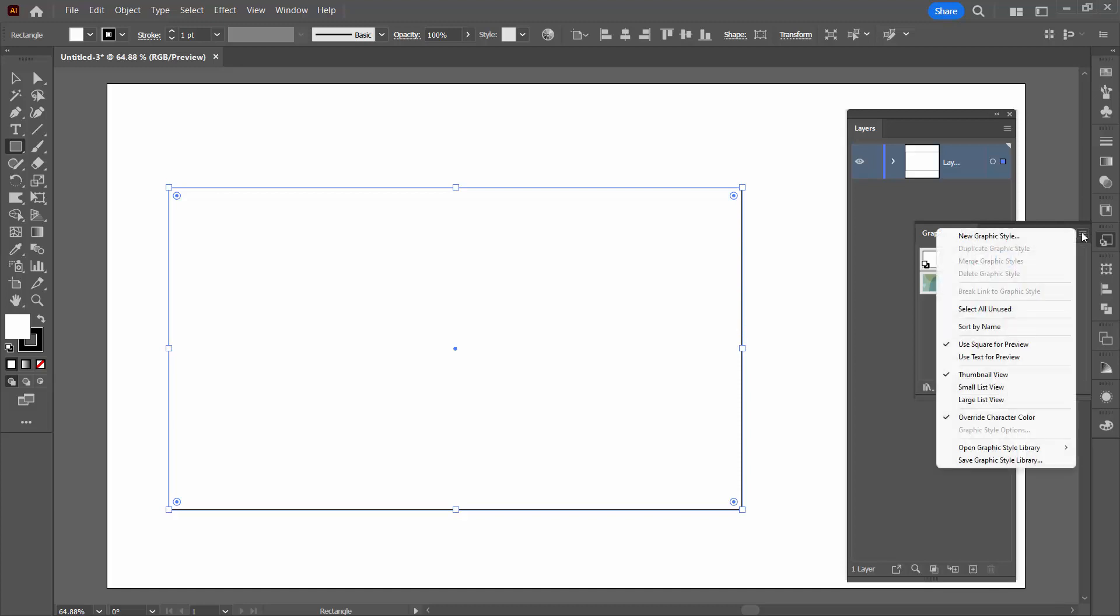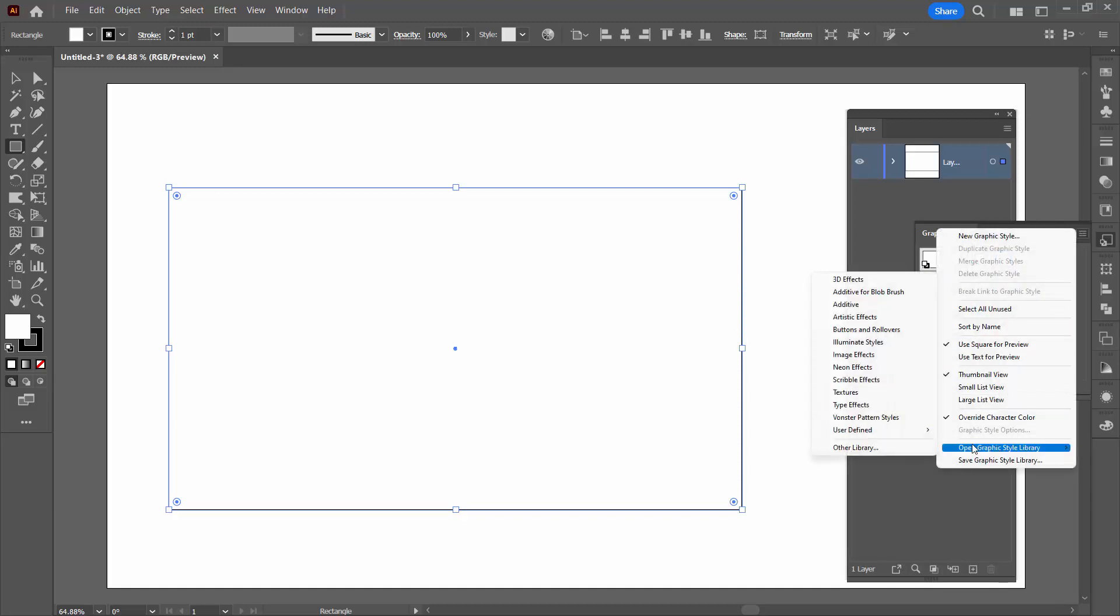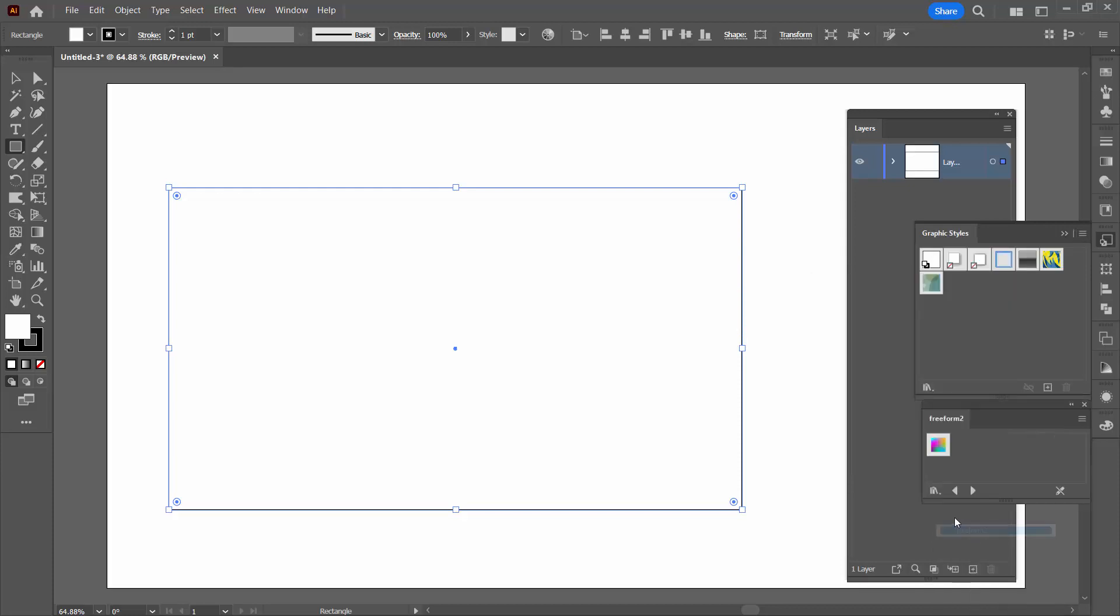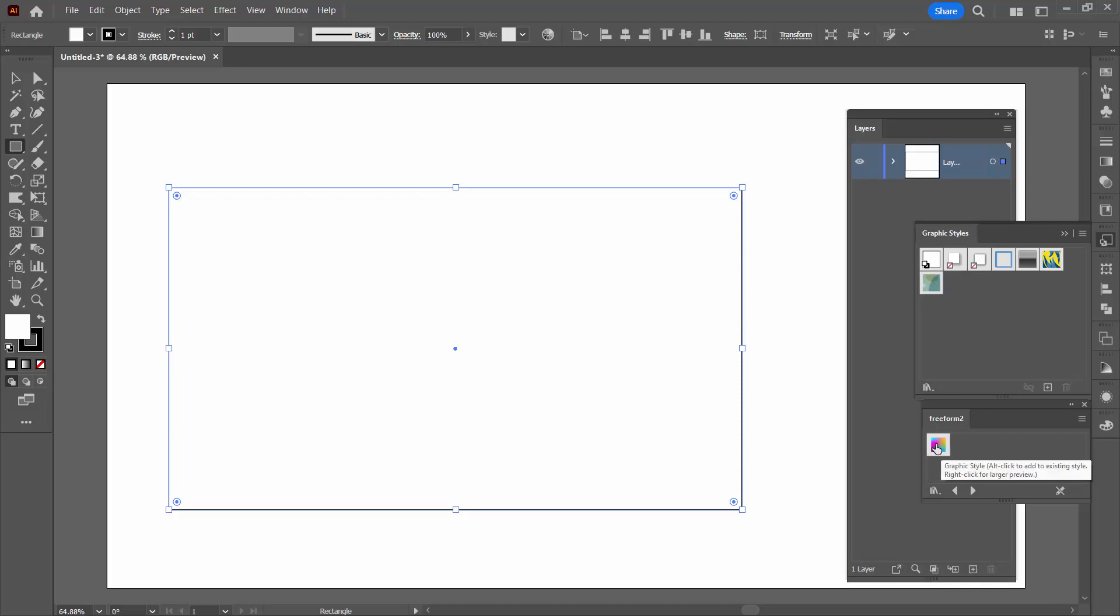I'm going to the flyout menu. I'm going to open Graphic Style Library, User Defined, and here is our freeform gradient that we just created earlier. You can see that when we save the file, even though we had default saved with the file, it's been dropped out because it's just there by default. So it will disappear.